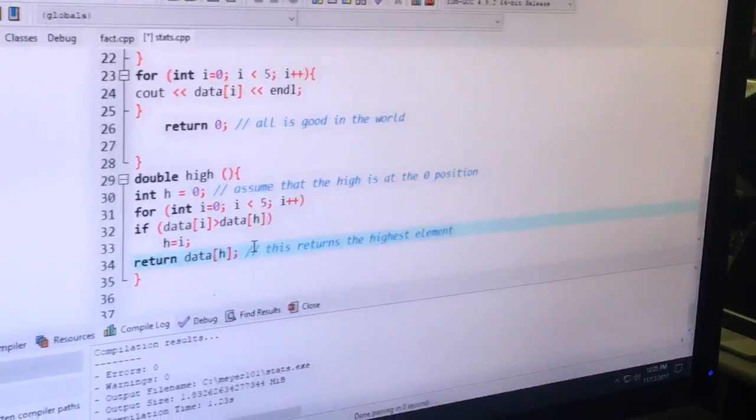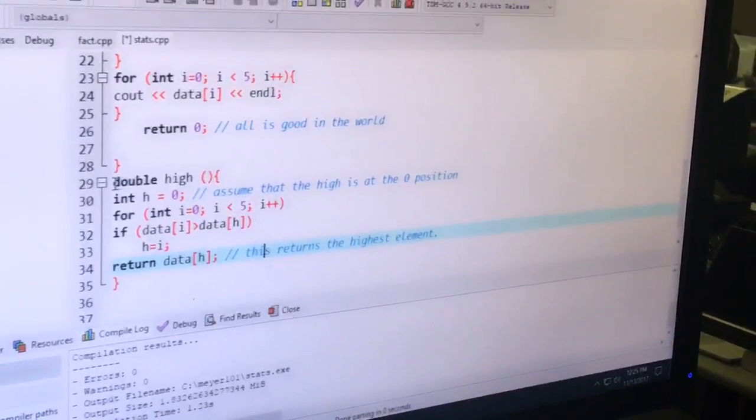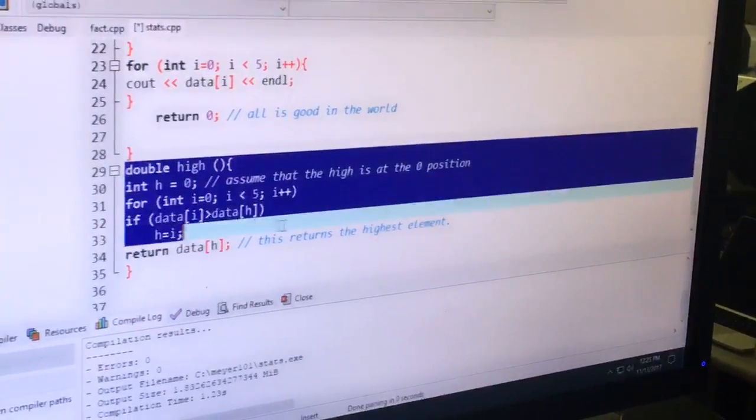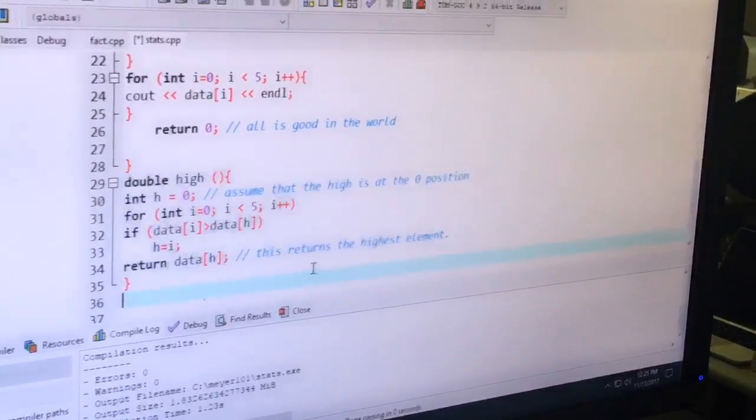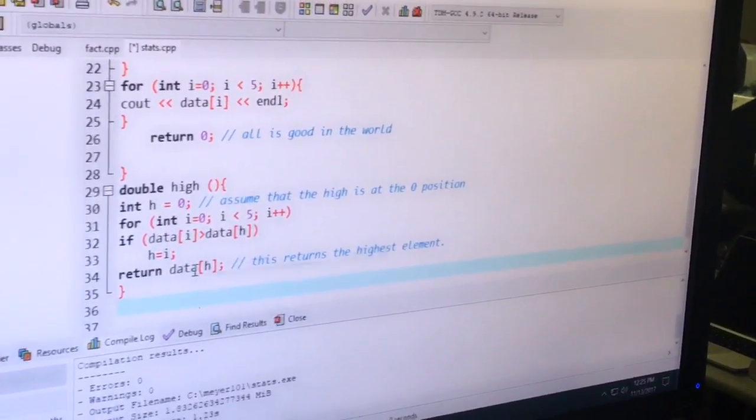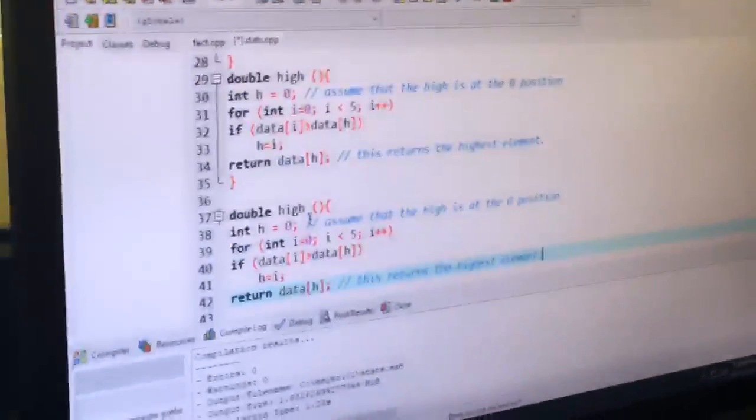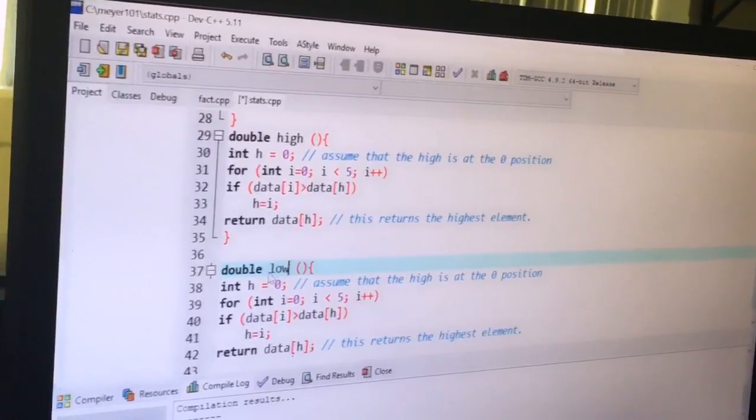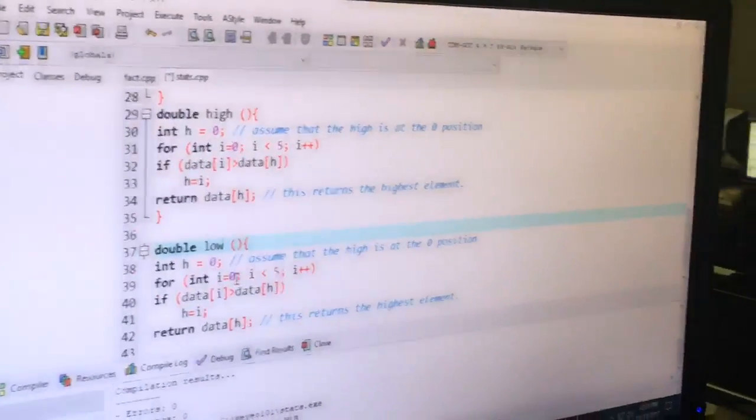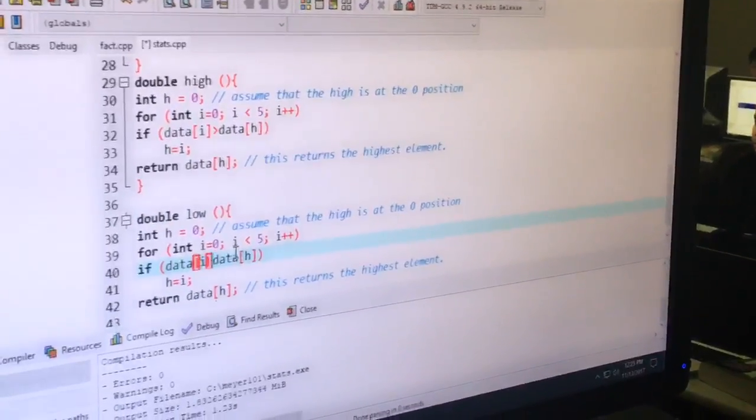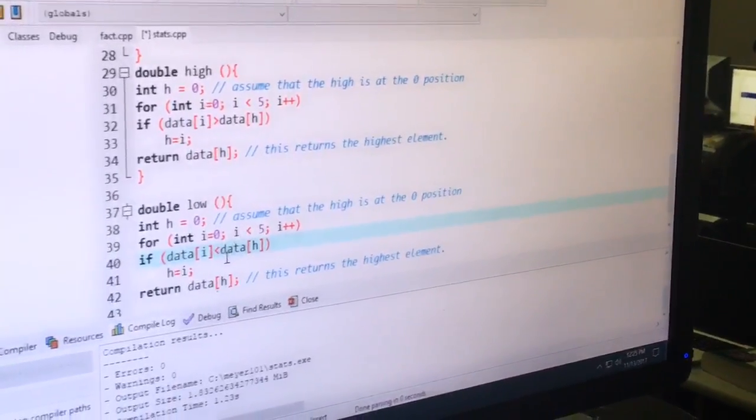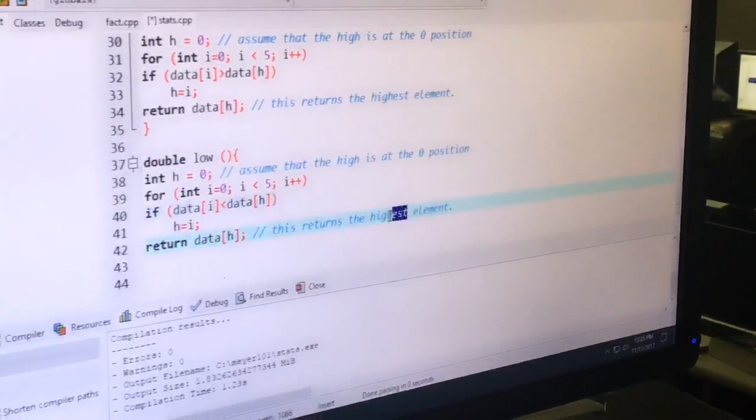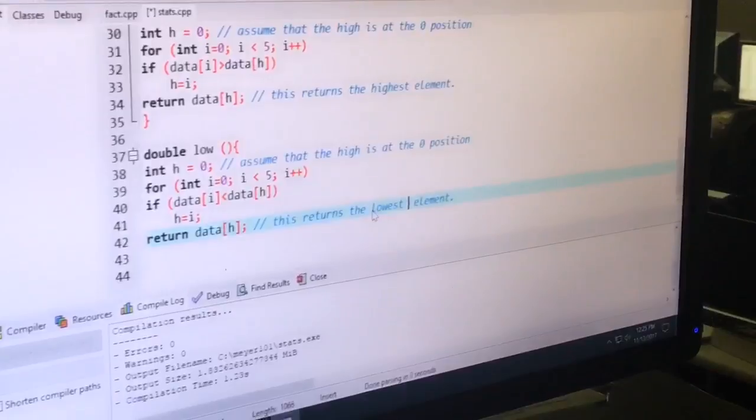Okay. And now cut and paste the whole thing. We'll do low very similarly. This is going pretty quick. Cutting and pasting is a great tool. Yeah. Saves a lot of typing. We're doing low. Yeah. And then change the inequality from greater to less than on line 40. And that's it. The comment returns the lowest.